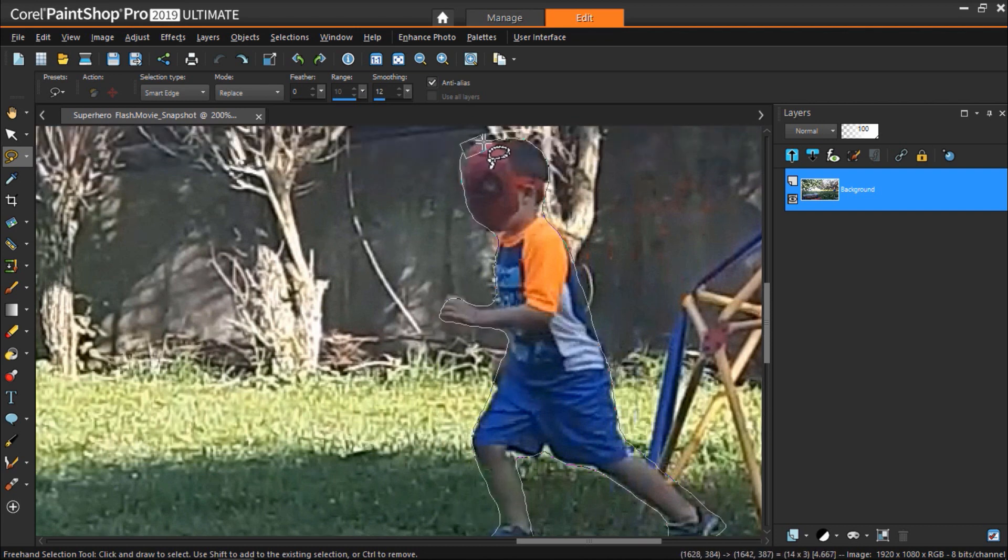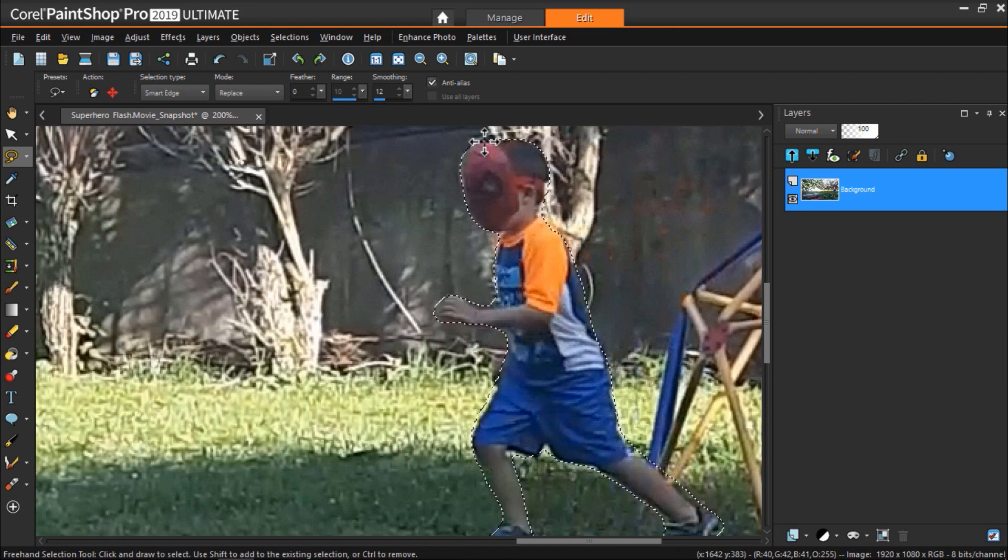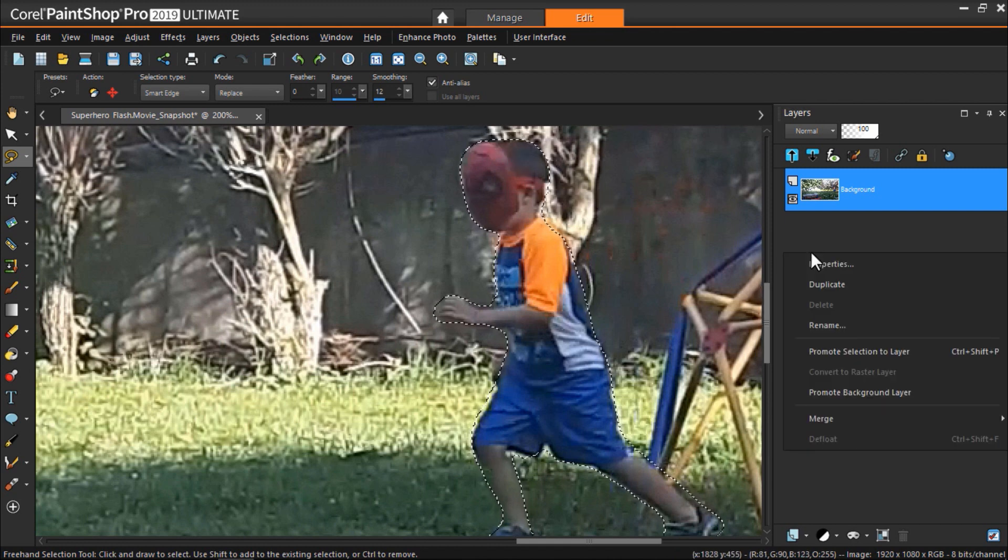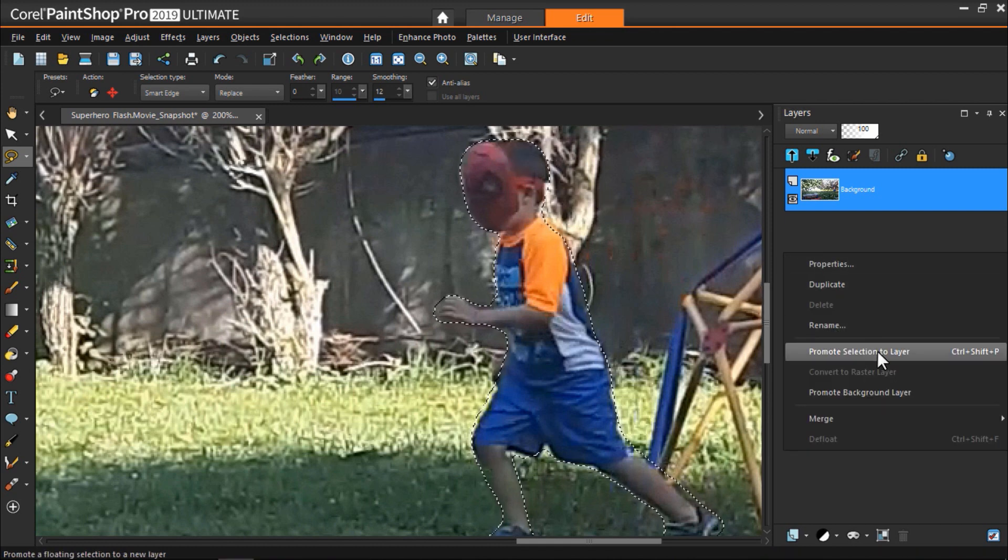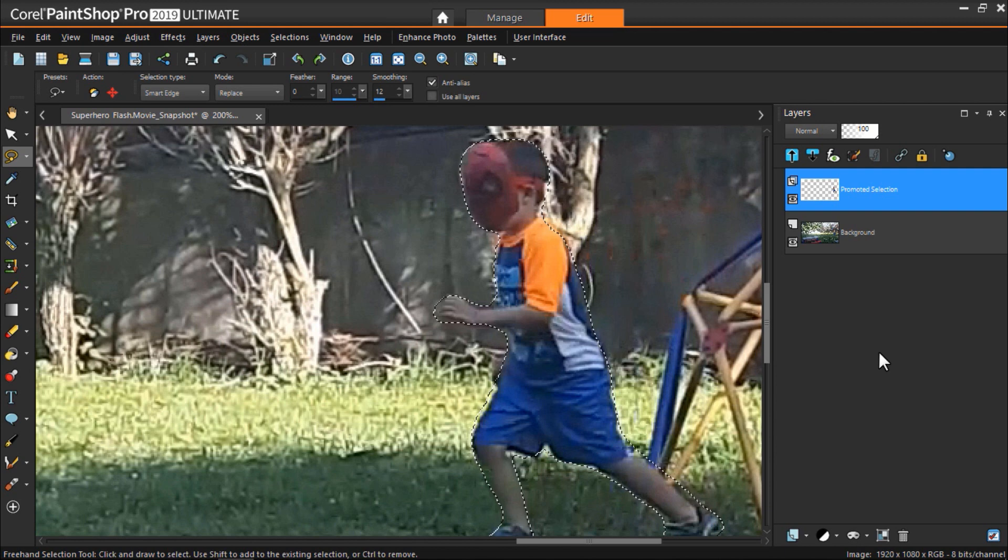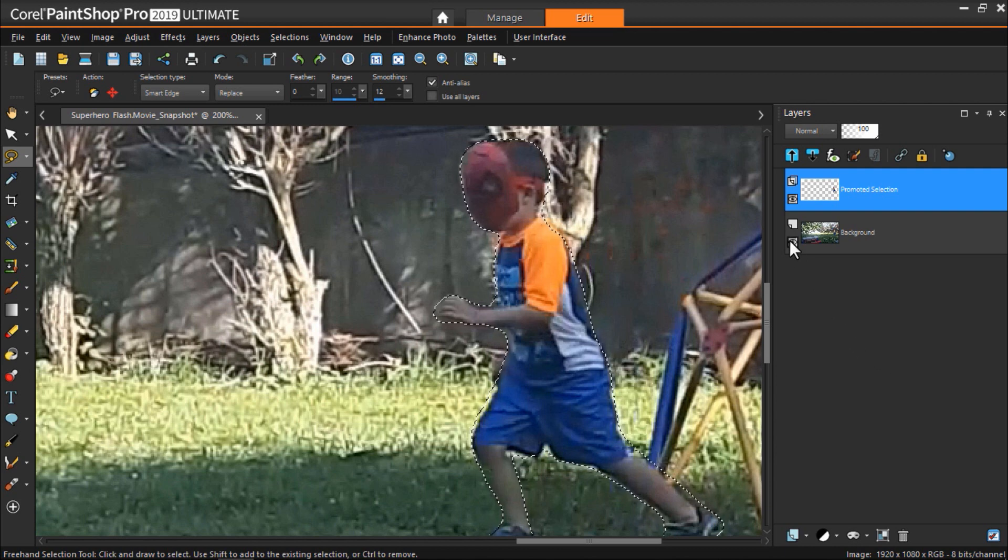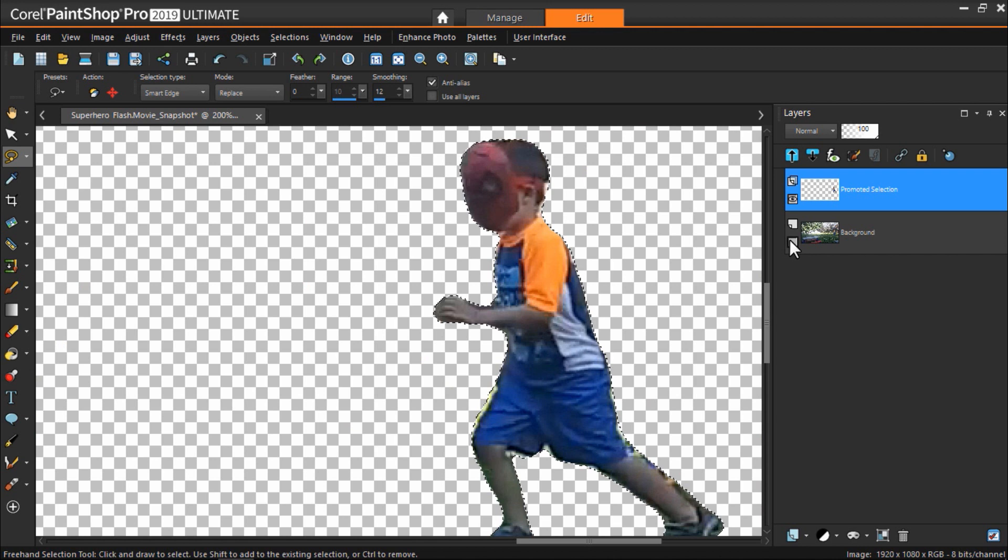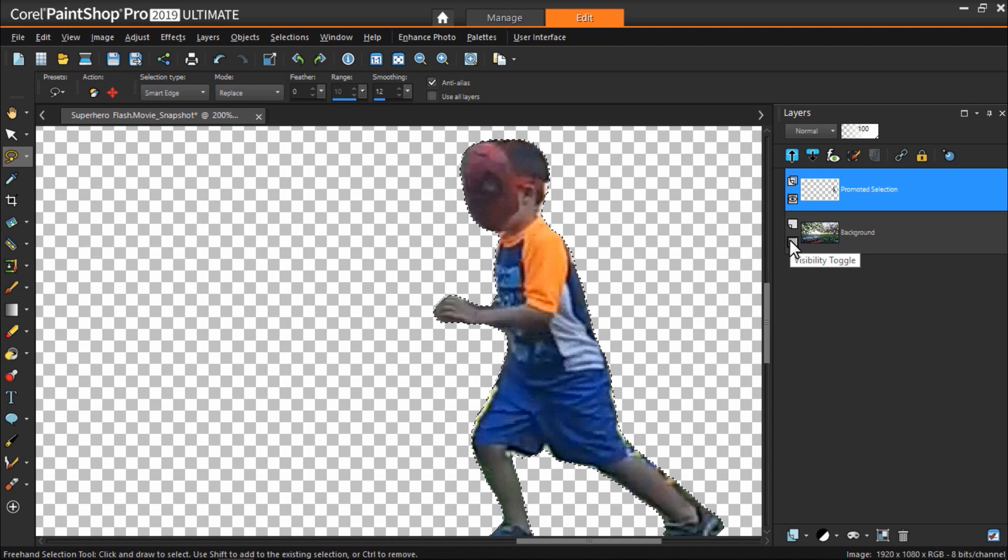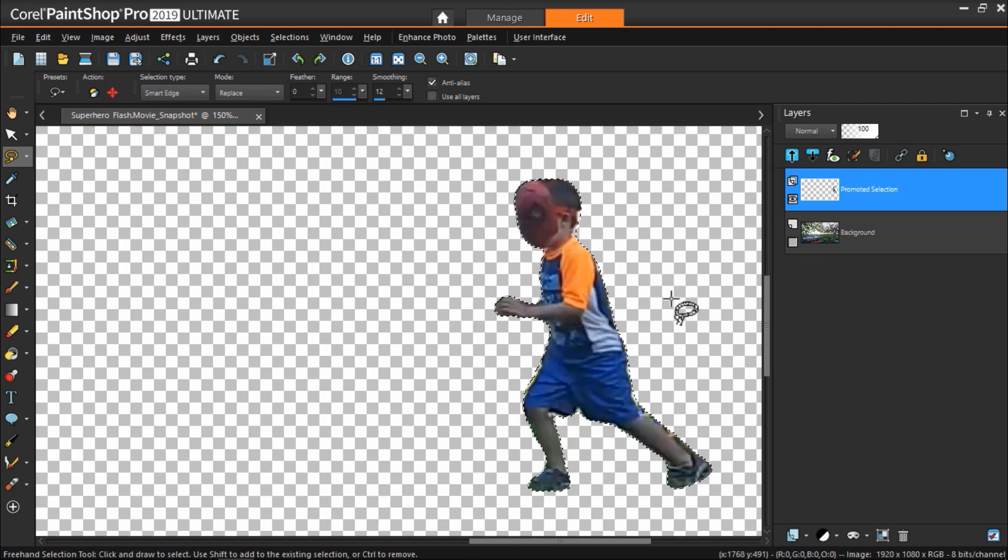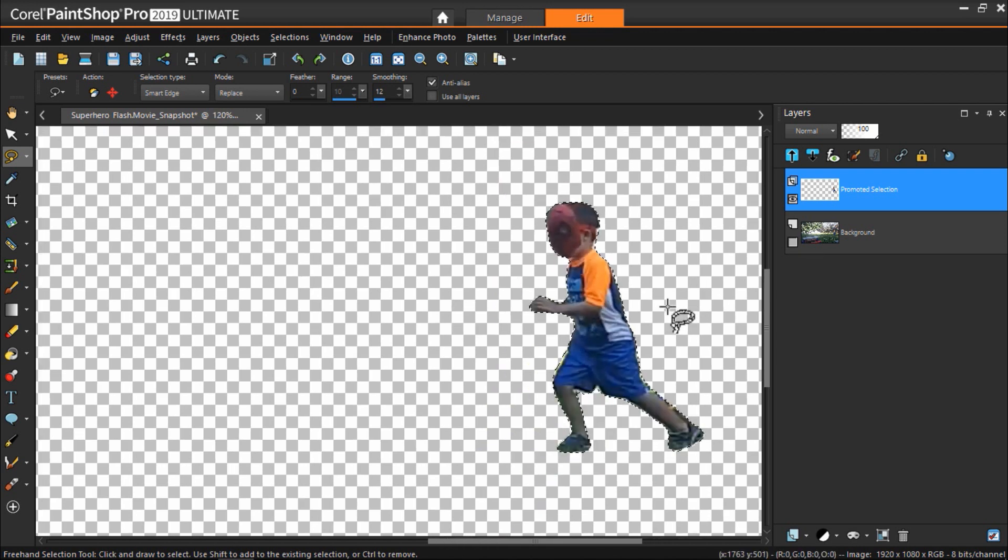Once you've finished masking your subject, right click on the layers palette and select promote selection to layer. Now click on the eye icon beside the background image on the palette to remove the background and just leave the mask. You can clean up the edges with the eraser tool if you'd like but since we're going to blur this I'm okay with it as is.